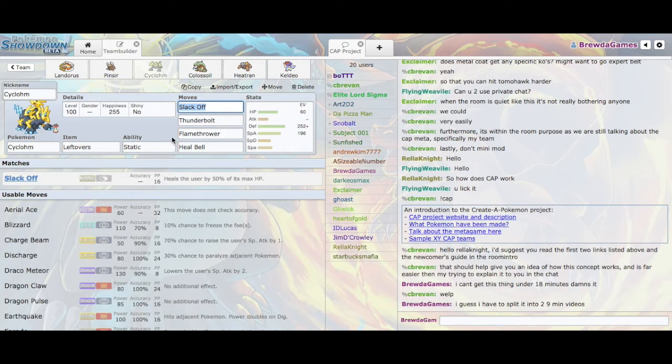Anyways, great tank mon, can act as a pseudo-Cleric, and is a great counter to Commodore. So it's just a very good Pokemon in general.